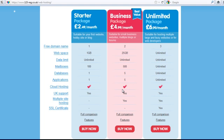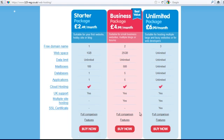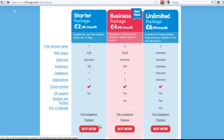I would usually recommend the middle one depending on how big your website is going to be. I am going to choose the smaller one just because I am only using a demo site to show you how to do this. You may wish to choose the business or even the unlimited package, which might be a good thing to go for. So I am going to click 'buy now'.